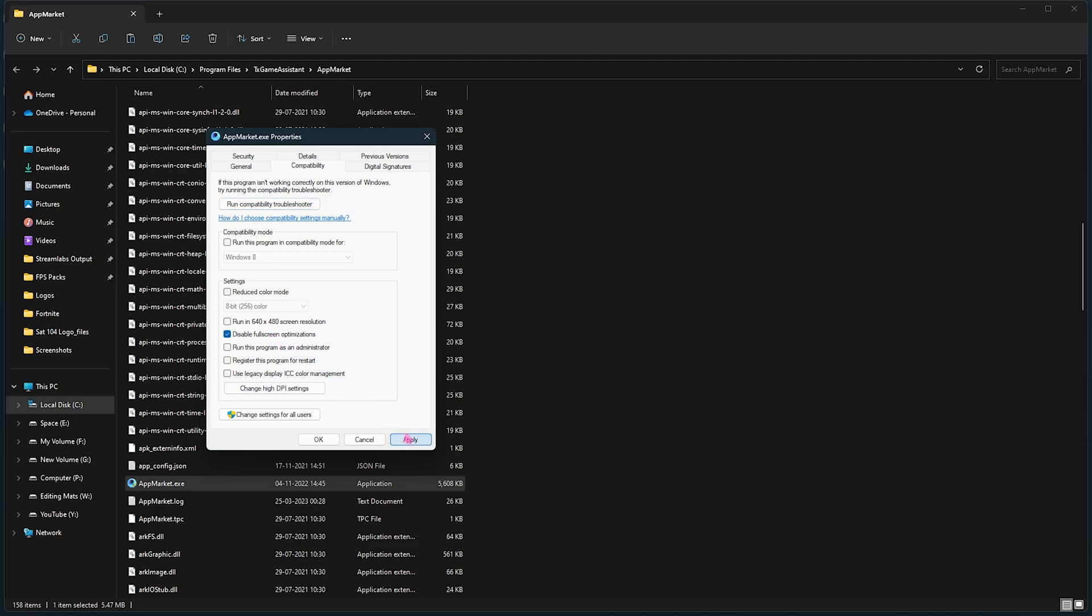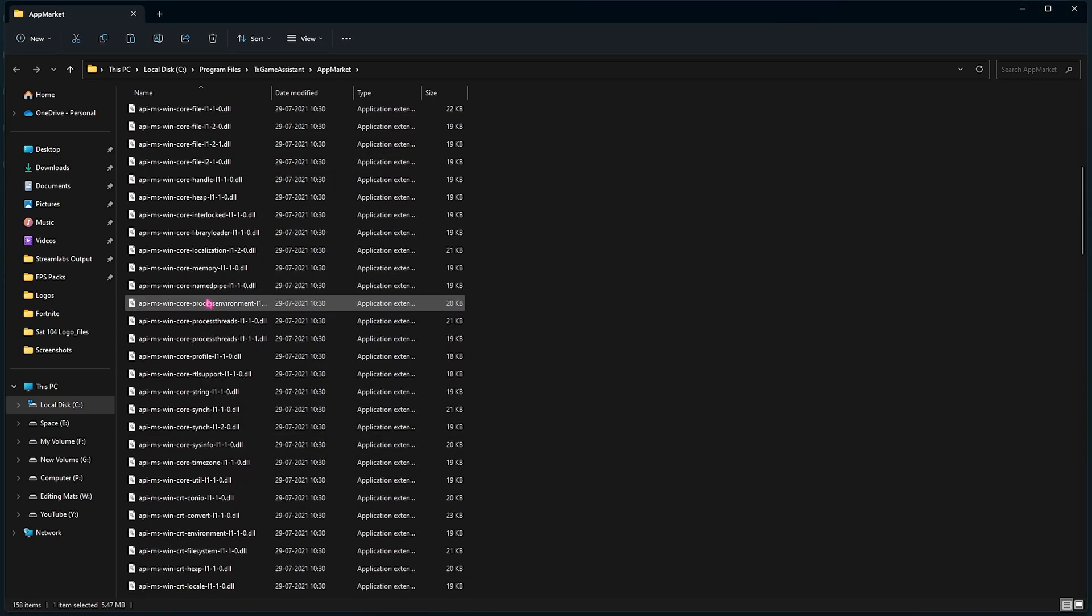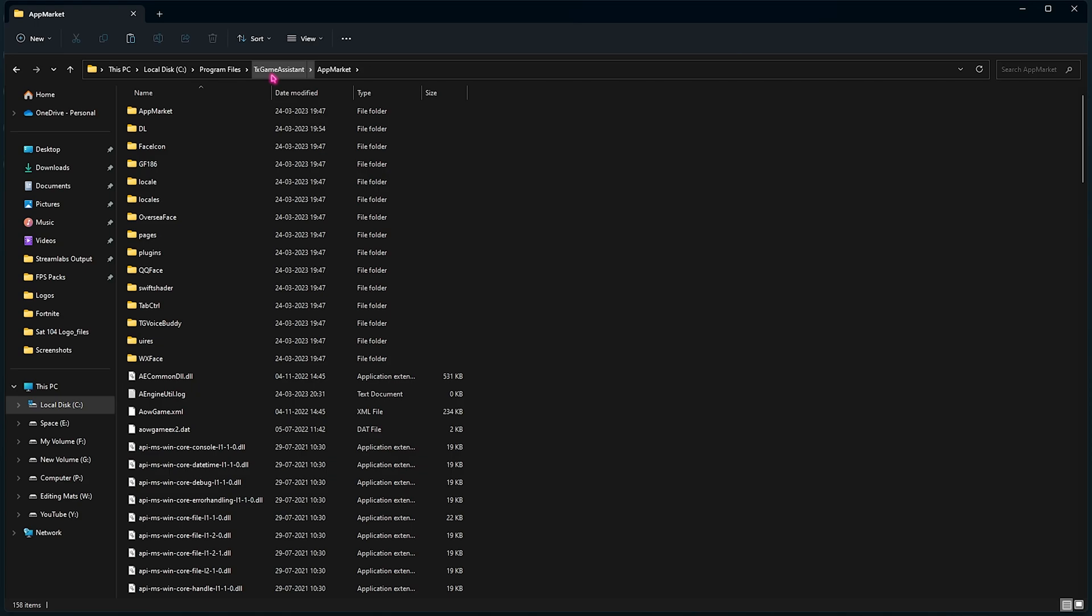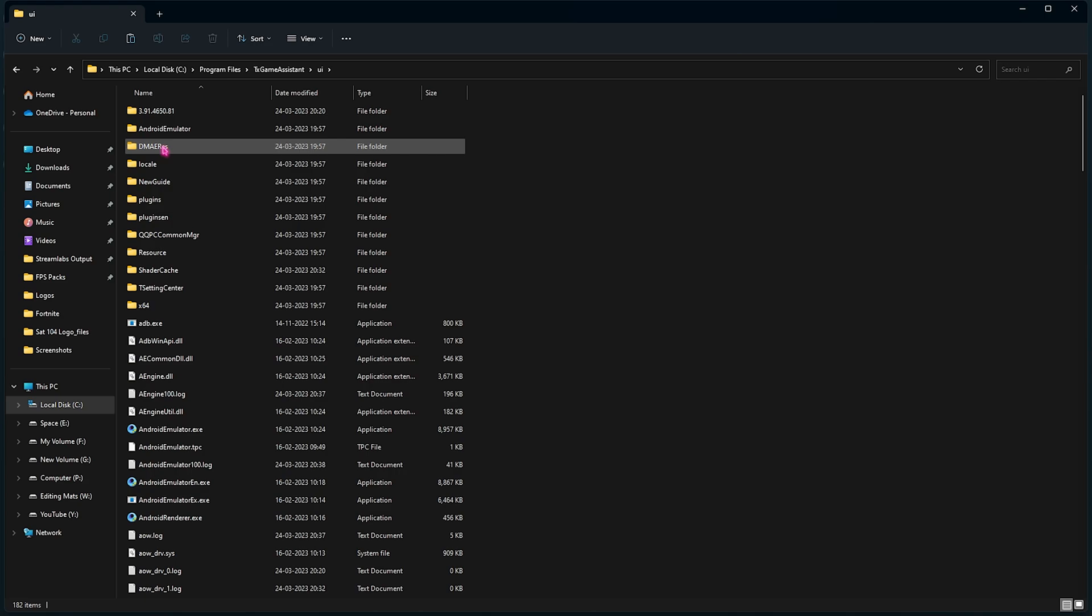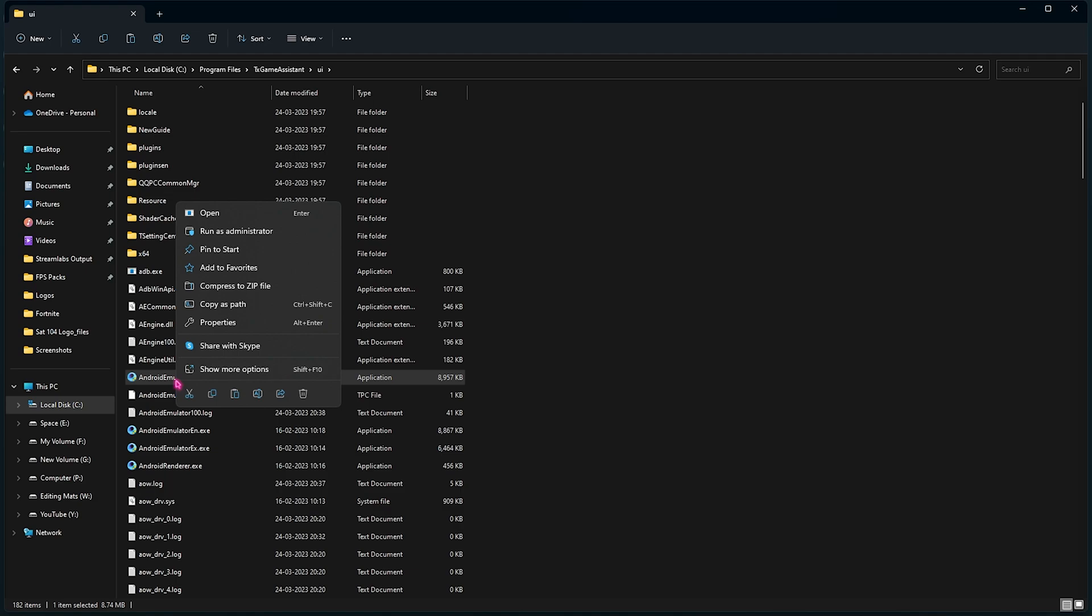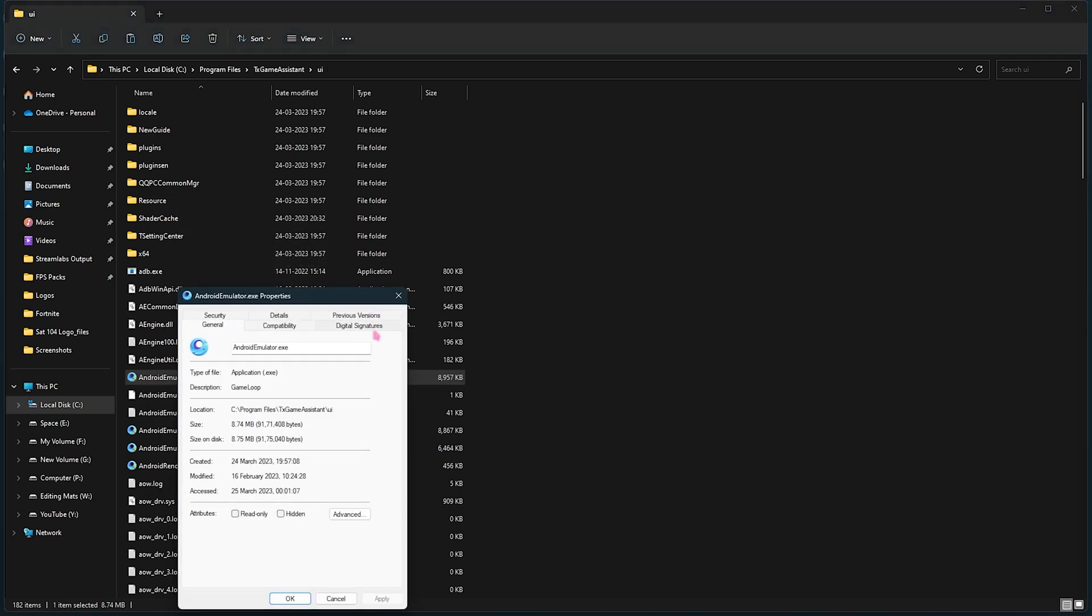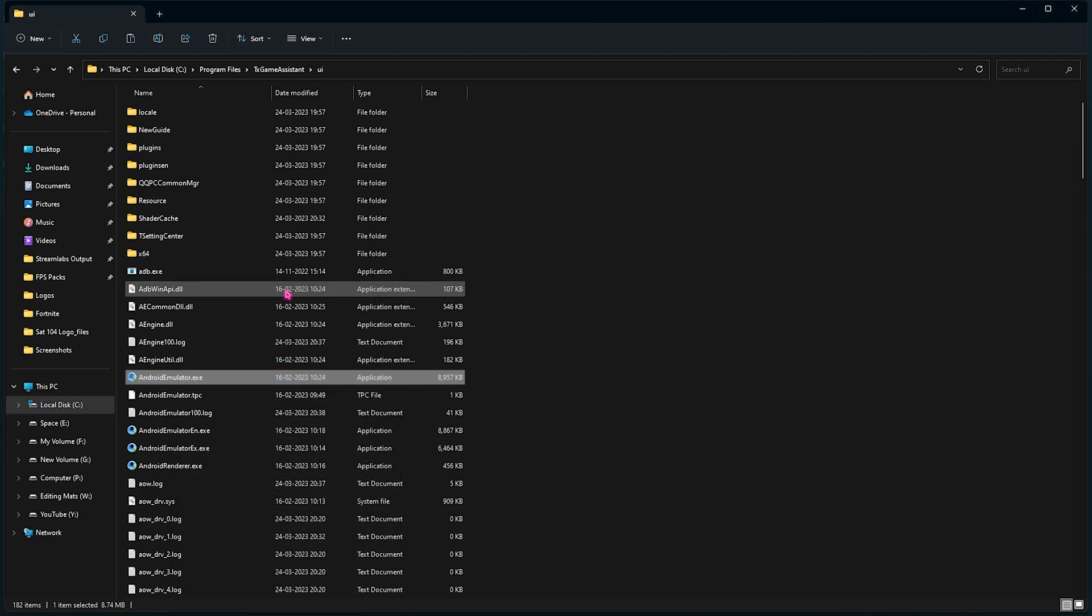In here, go over to the Compatibility tab and then select Disable Fullscreen Optimization. Then simply click on Apply and press OK. Now select the TxGameAssistant right behind the app market. Then go over to the UI section. Over here you will find Android Emulator dot exe. You have to simply right click, then go to Show More Options or simply press Properties. And then go into the Compatibility section.